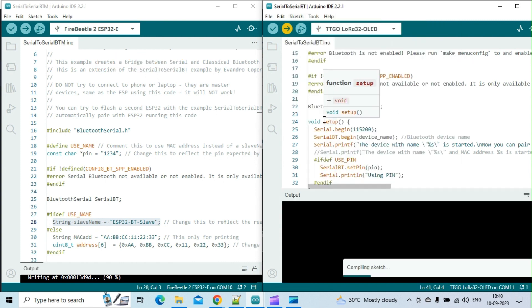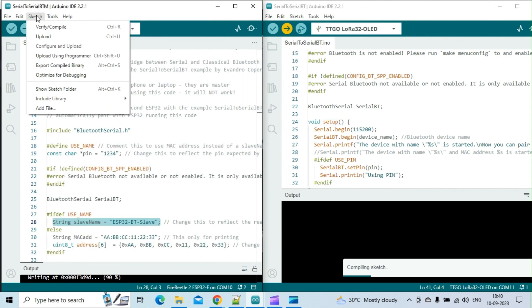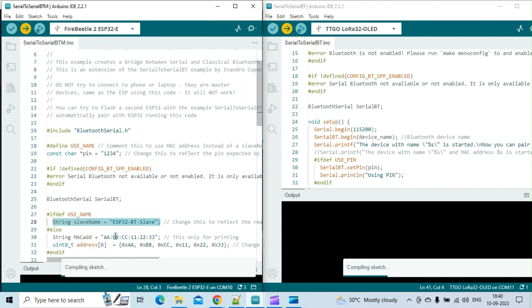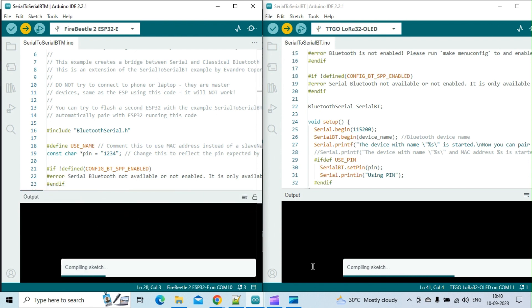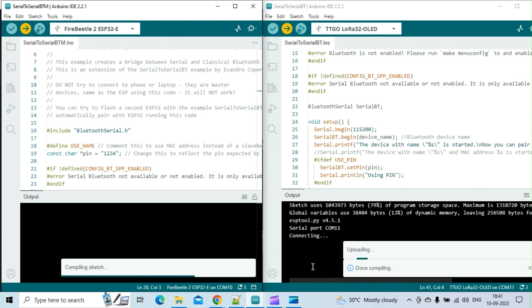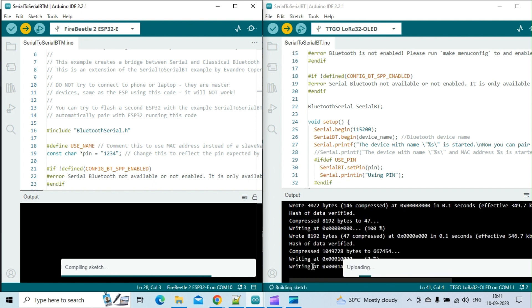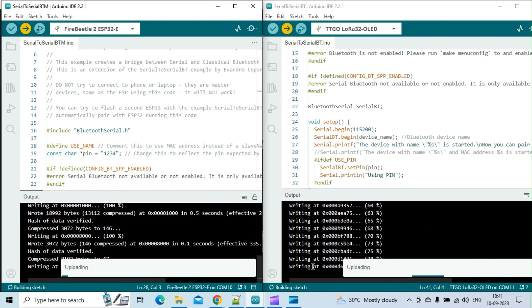Once the sketches have been uploaded to both devices, I will type messages on the serial monitor window of each one. You will notice that the same message will appear on the serial monitor window of the other device. I will do this to test the communication between the two devices.